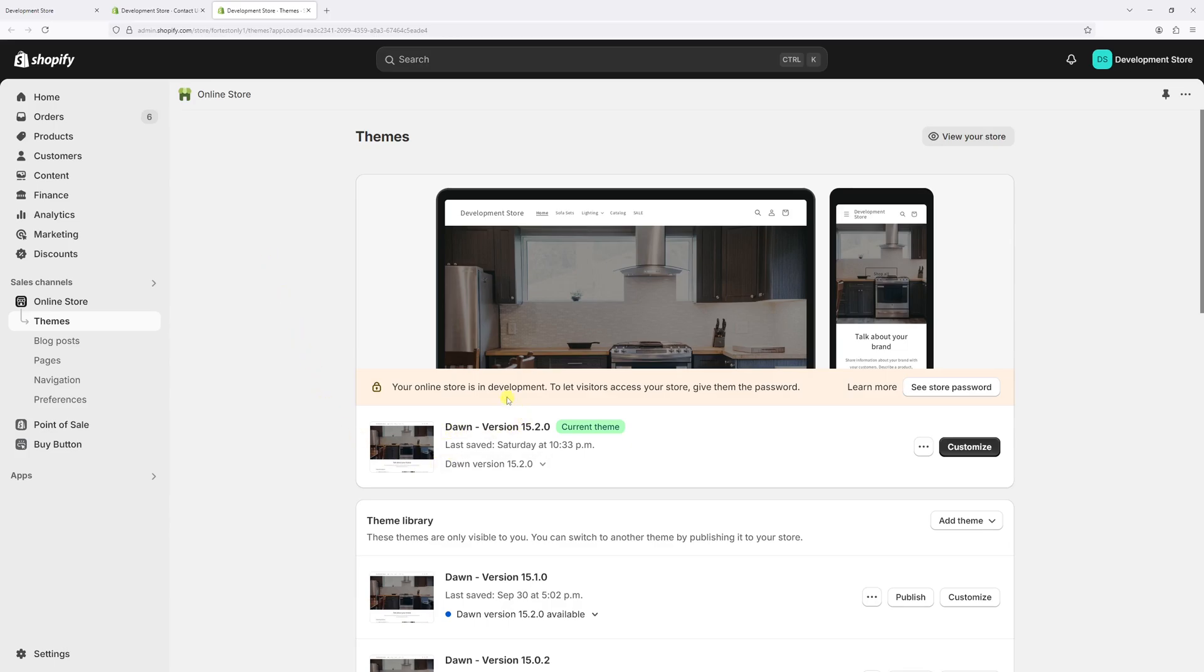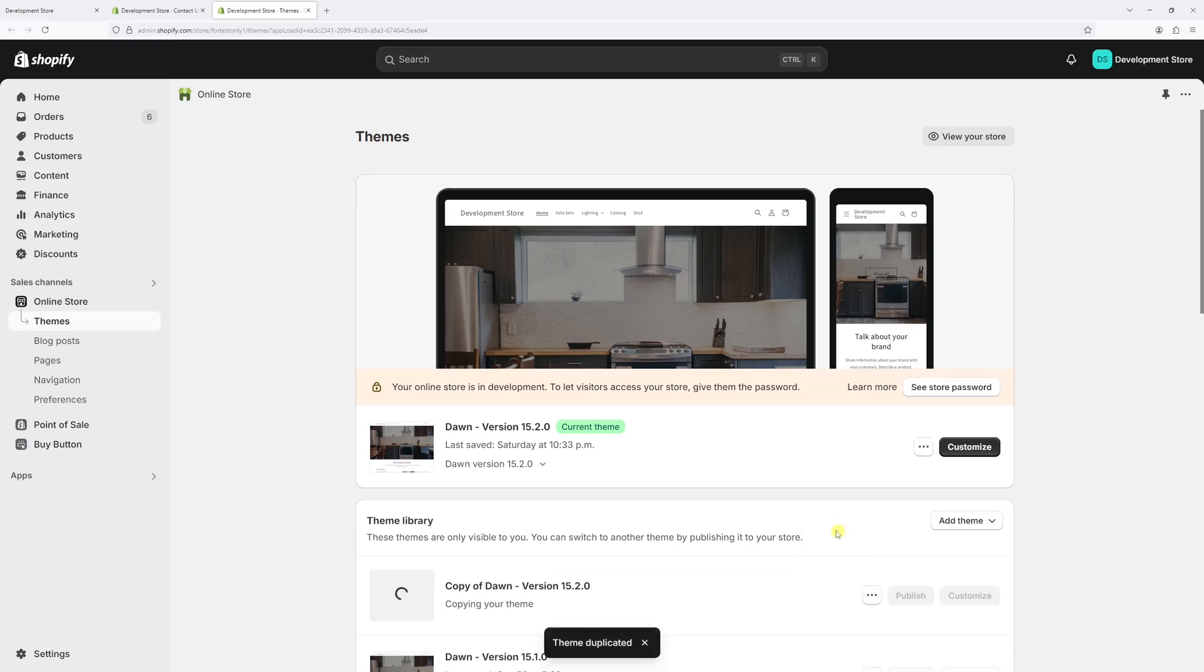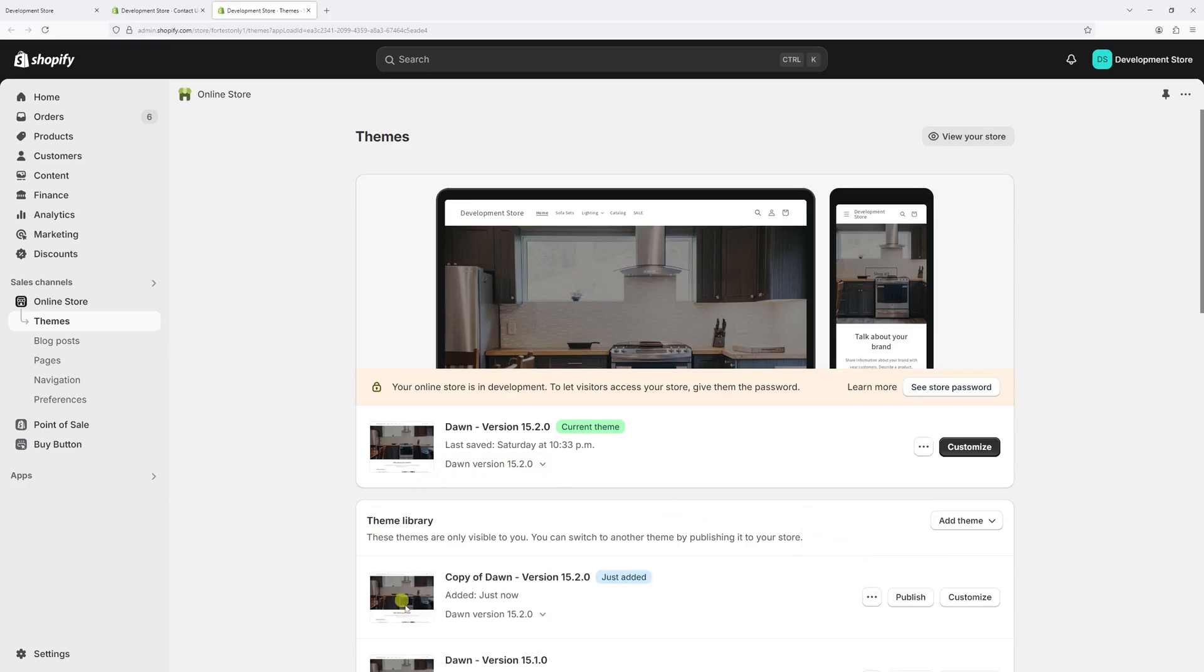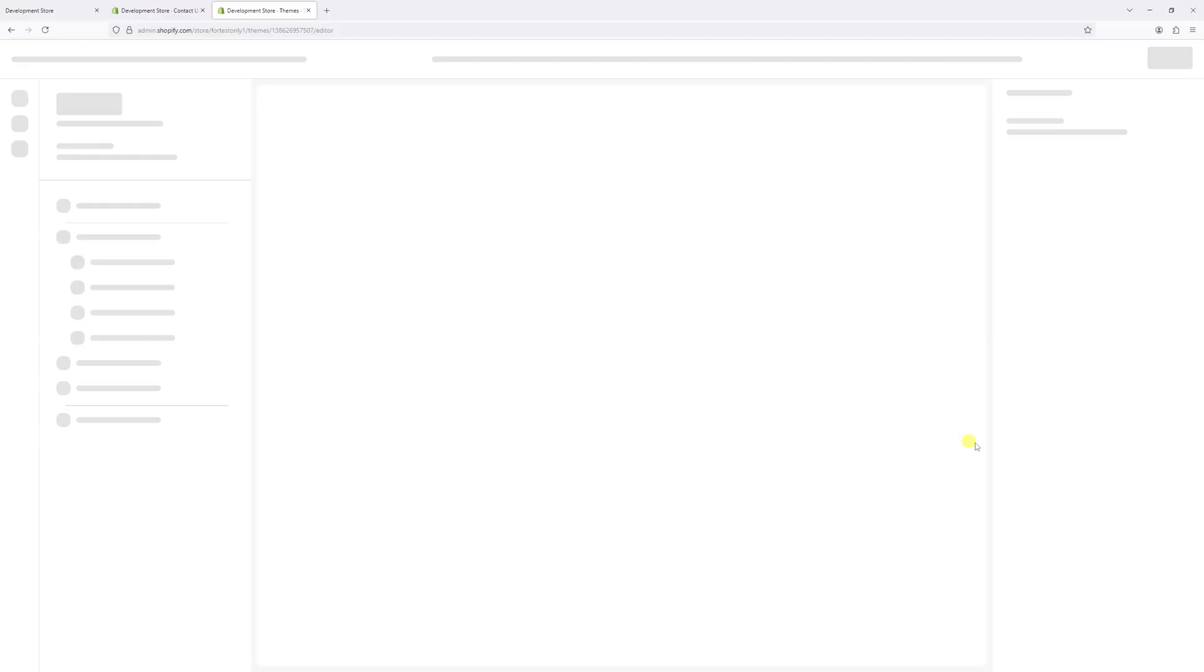And before making any edits, make sure to create a backup copy. For that, click on three dots and then select duplicate. Perfect. So the copy of the theme was just created. Now click on customize.